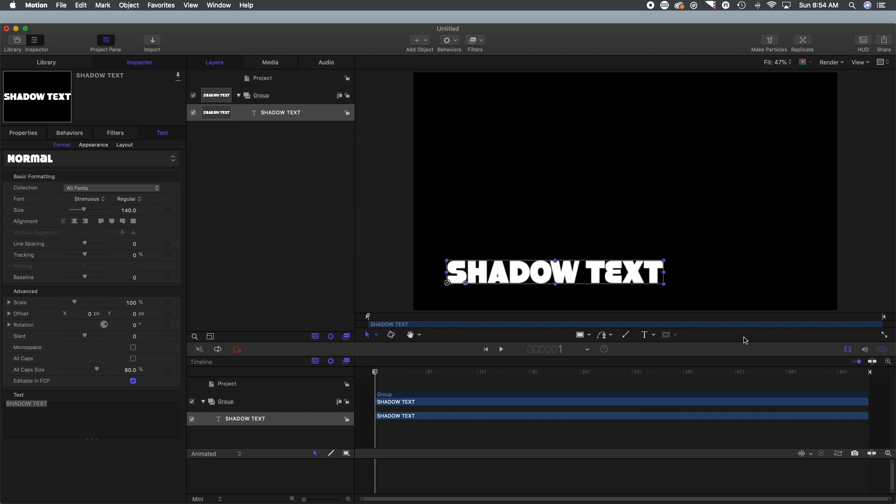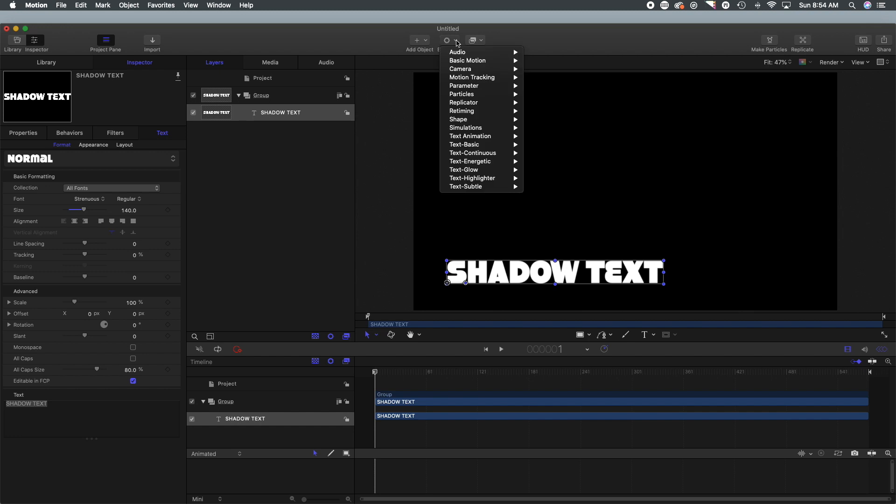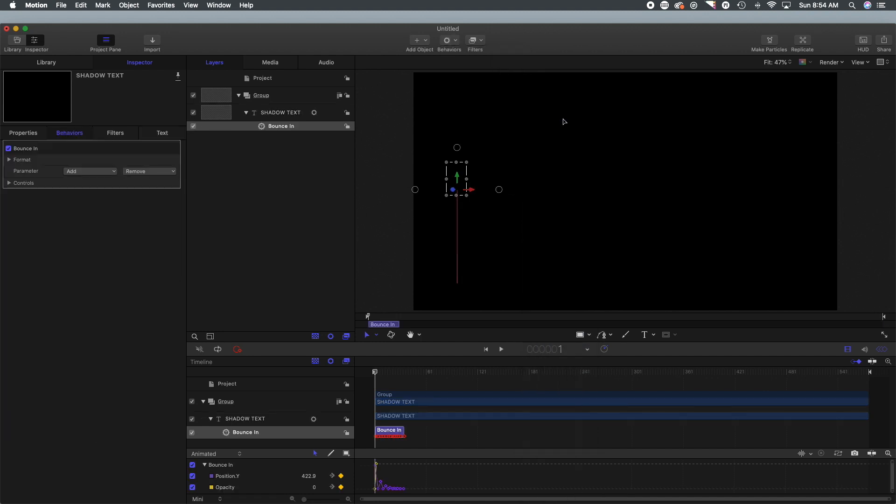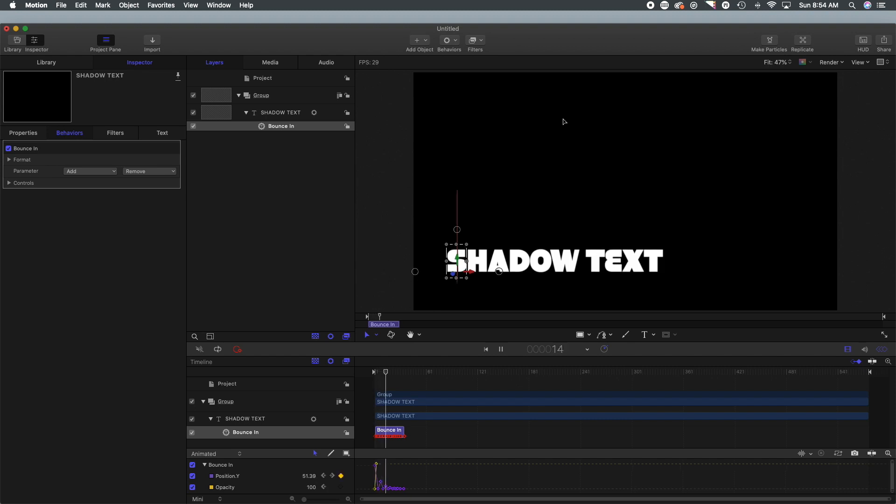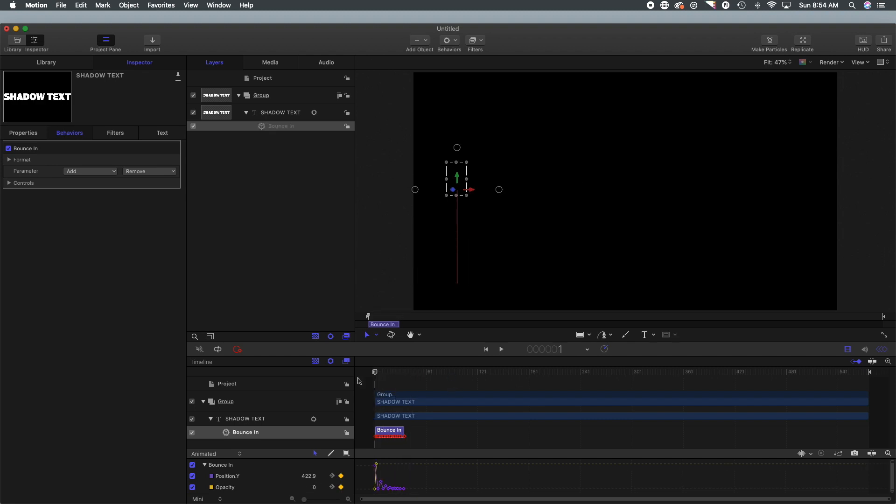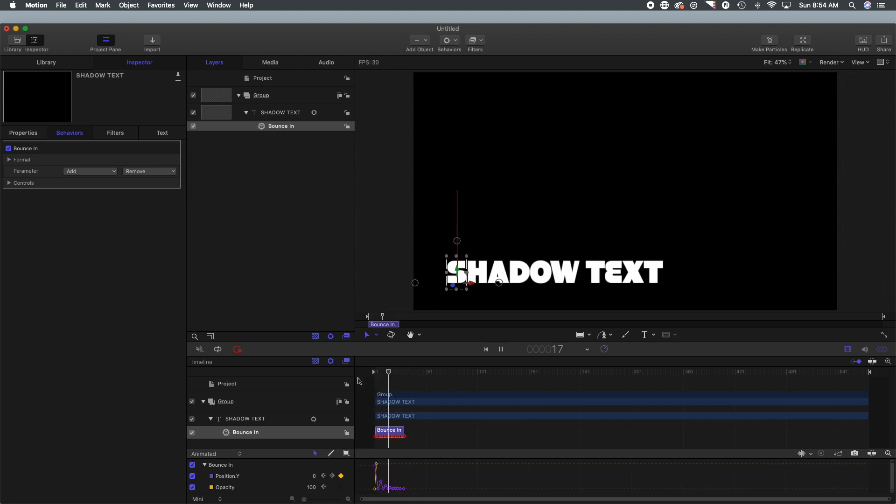Now we're going to move up and we are going to select the behaviors, we're going to go down to text energetic and we are going to select bounce in. So the text is just going to bounce in.